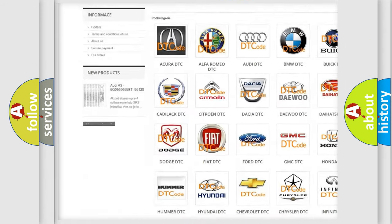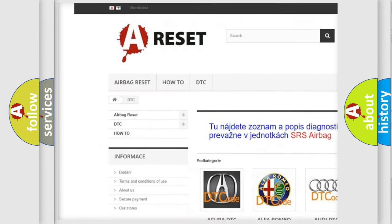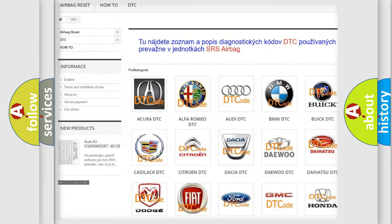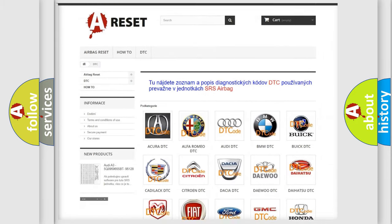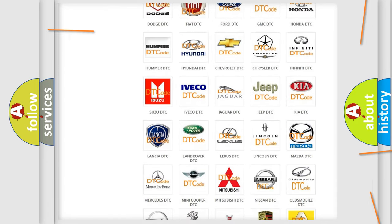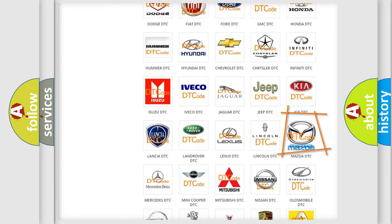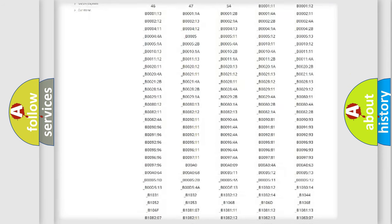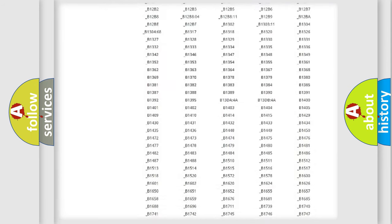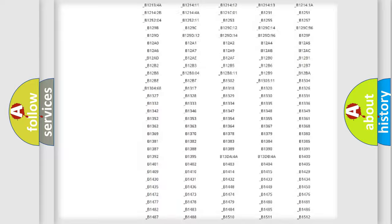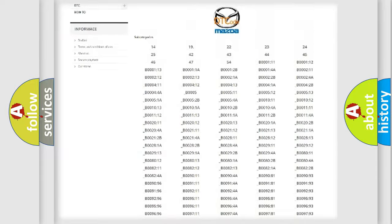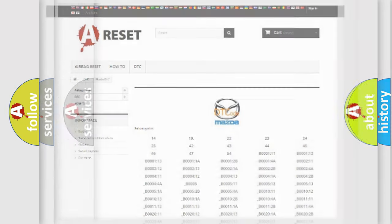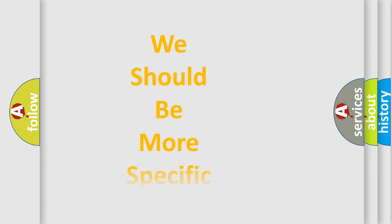Our website airbagreset.sk produces useful videos for you. You do not have to go through the OBD2 protocol anymore to know how to troubleshoot any car breakdown. You will find all the diagnostic codes that can be diagnosed in Mazda vehicles and many other useful things.